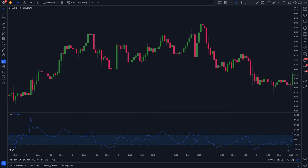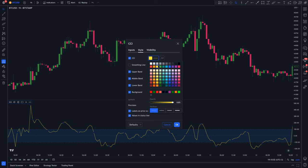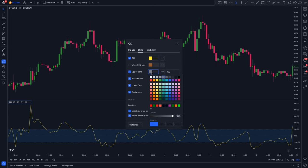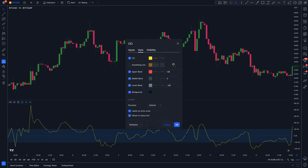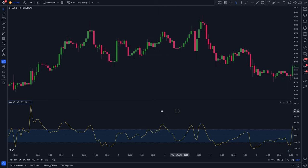Next, double click on it to access the settings. Then on the Style tab, change the colors of these parameters to whatever you want. I'm going to change the CCI line to yellow, the upper band to red, and the lower band to green, and then click OK.